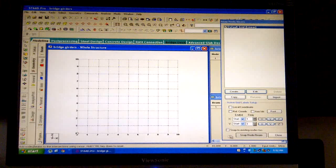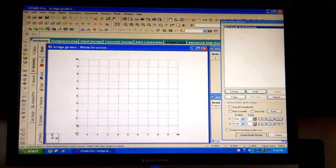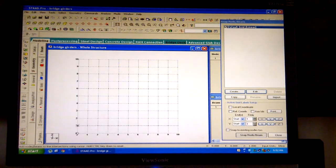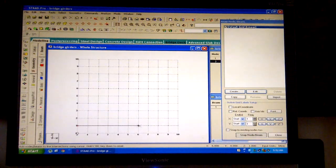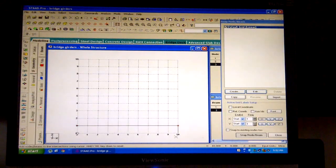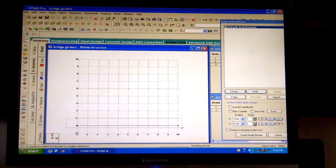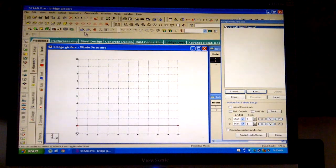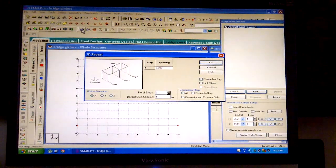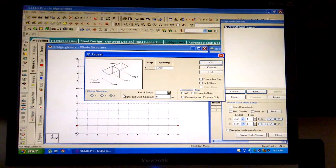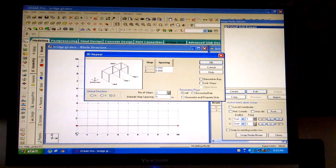Considering a bridge of span length 10 meters and carriageway width 7.5 meters, we will draw 3 longitudinal girders at a spacing of 2.5 meters each. To execute, click and drag the cursor from 0,1 to 10,1. Press the Esc key, then select the node cursor and click and drag to select the 2 nodes. Now click on translation repeat. A 3D repeat dialog box will appear. Select global direction Z, since we need to draw the 3 beams parallel to the X direction and perpendicular to the Y direction. Change the number of steps from 1 to 2 and the default spacing to 2.5, then click on OK.